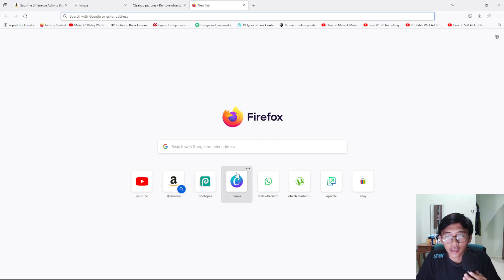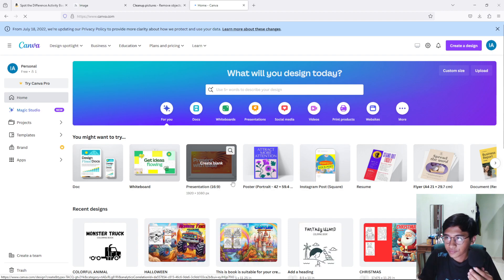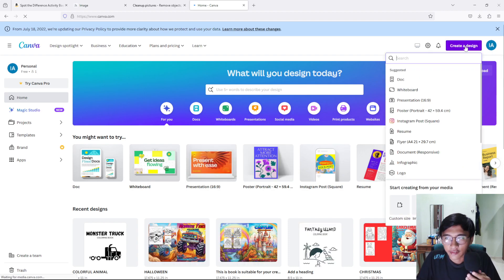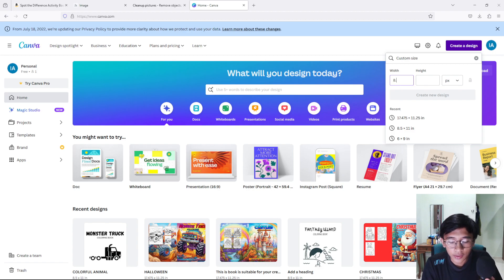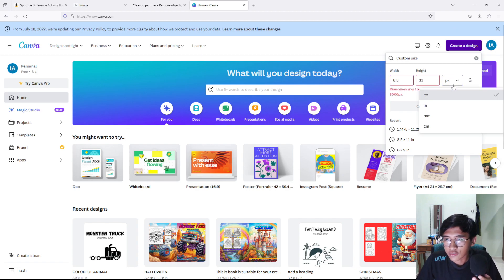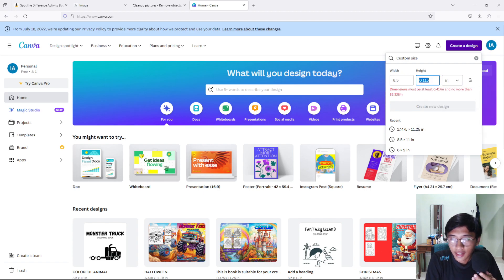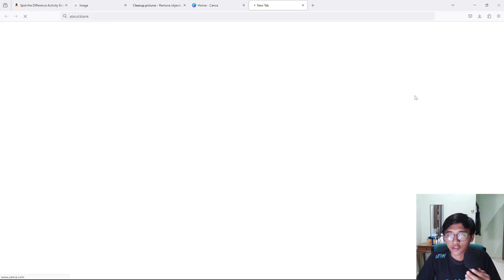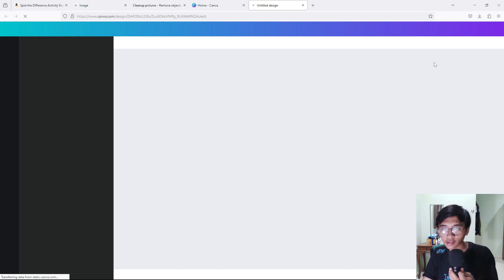Open up Canva and they will bring us to the main page. Press 'Create a Design' and then go to 'Custom Size.' Put in your book size — for a standard book that would be 8.5 inches wide and 11 inches tall. Make sure to change the unit to inches. Then create a new design and they give us a blank page.